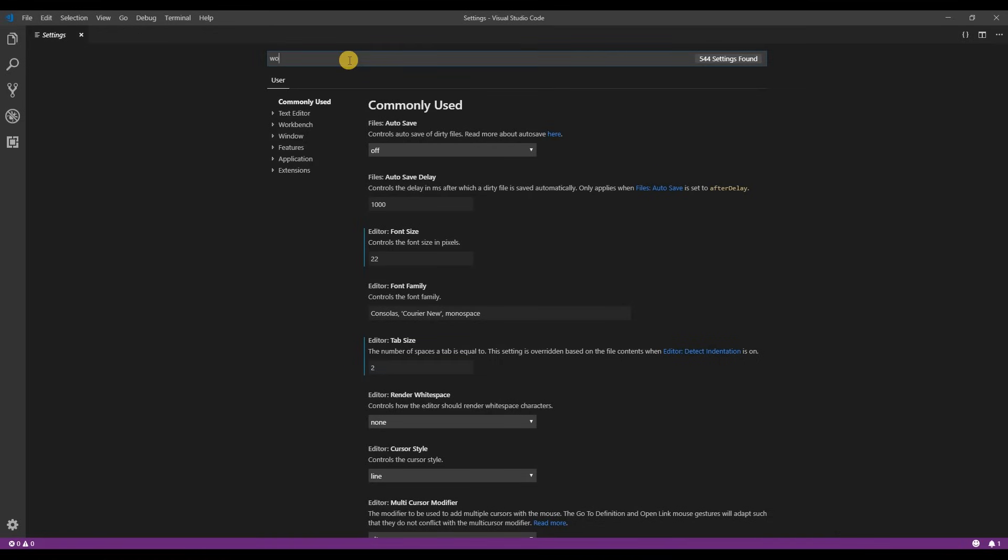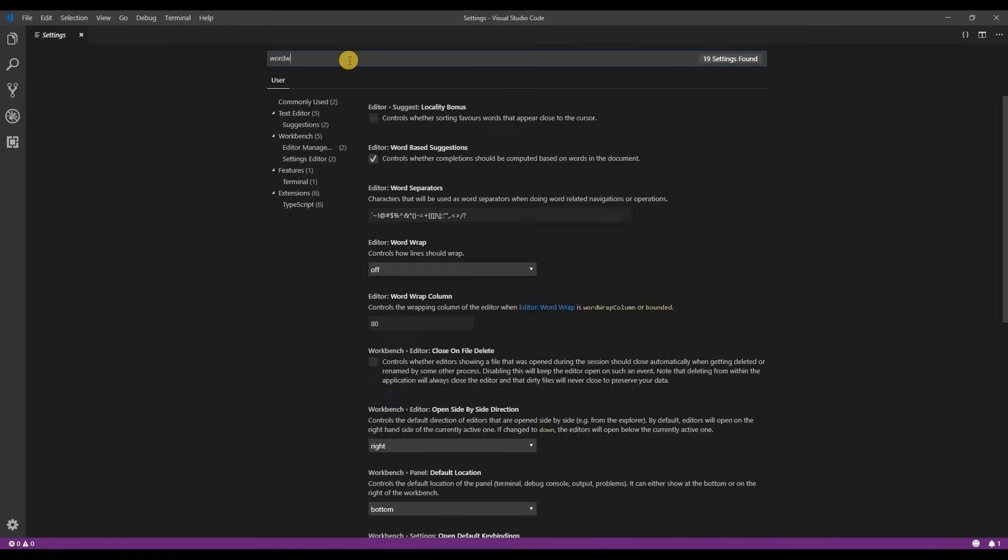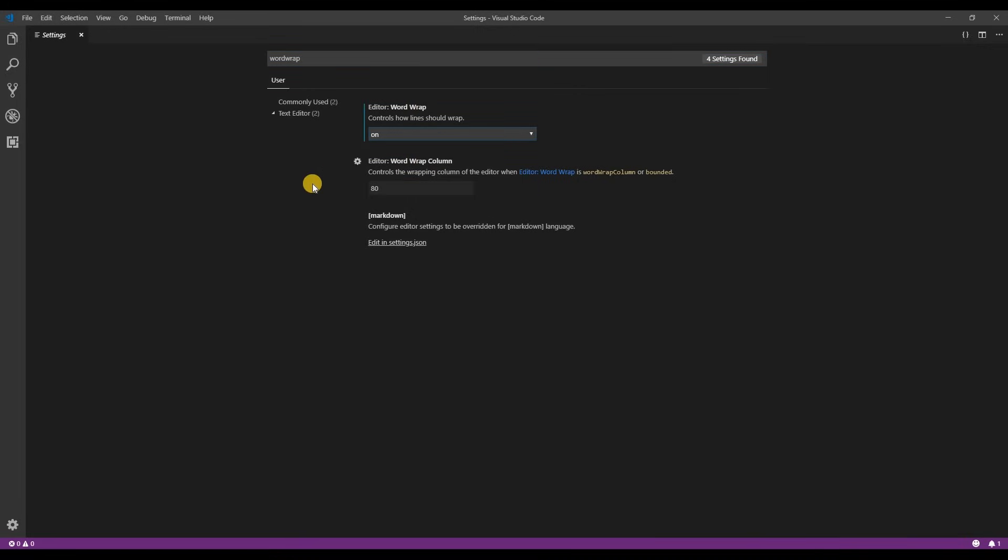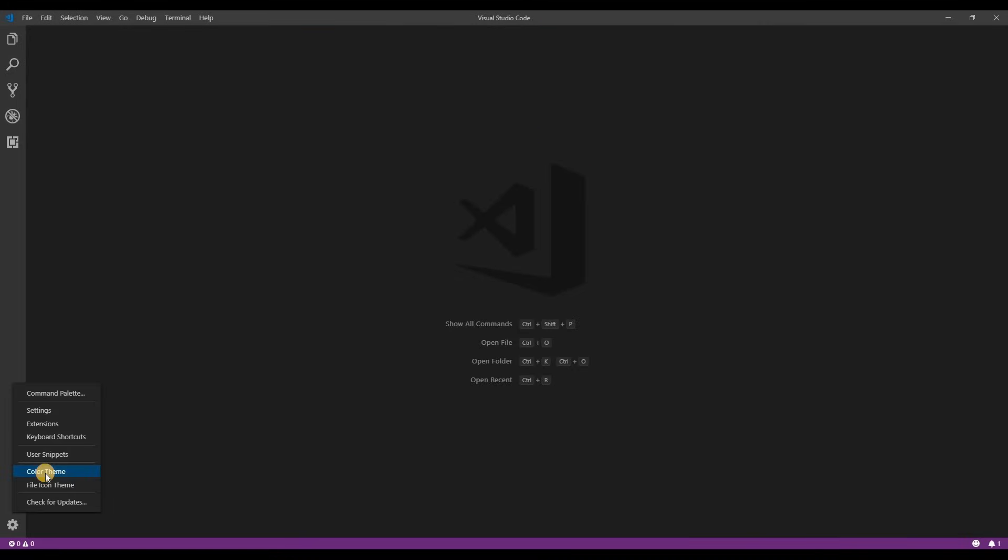Lastly I'll search for word wrap. I like to turn this on. This will prevent long lines of code from going off the right side of the page. Next let's look at themes.